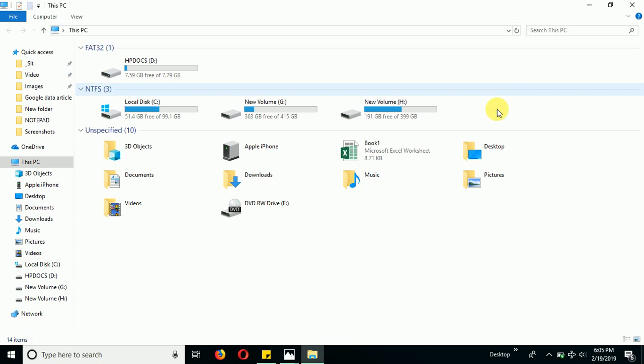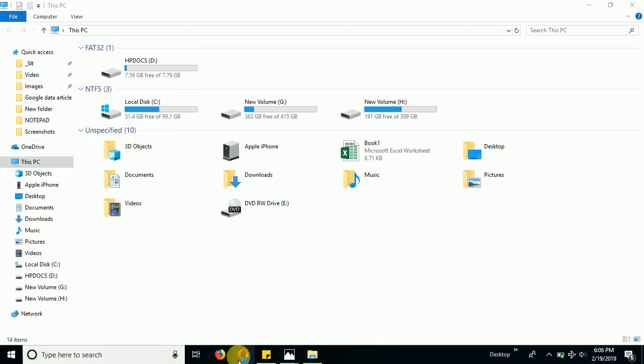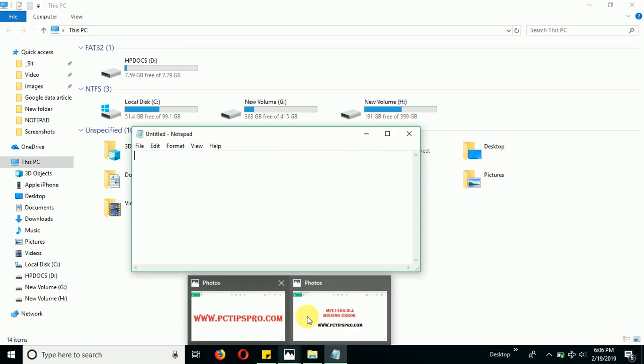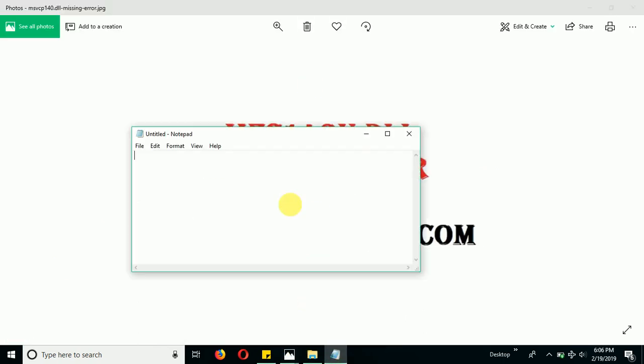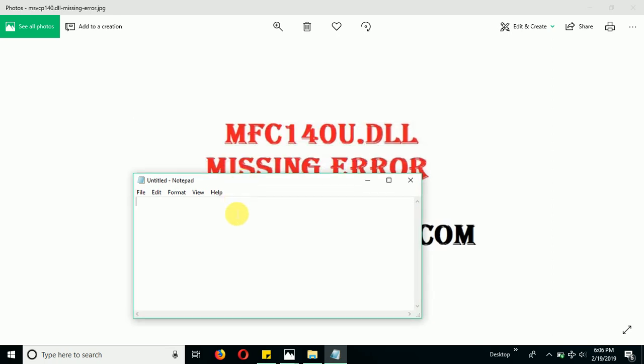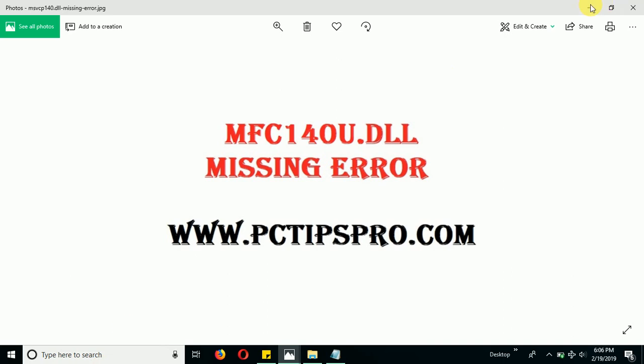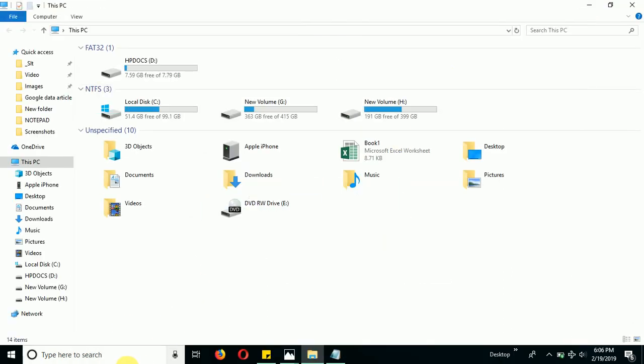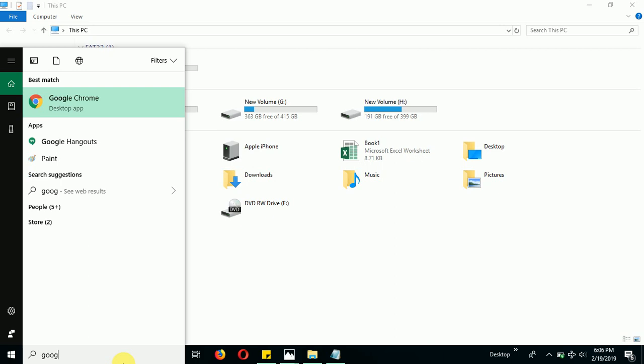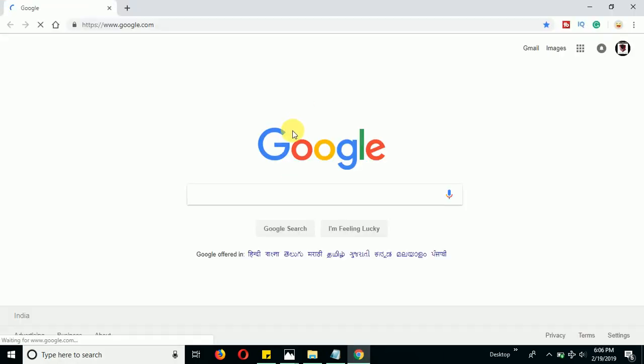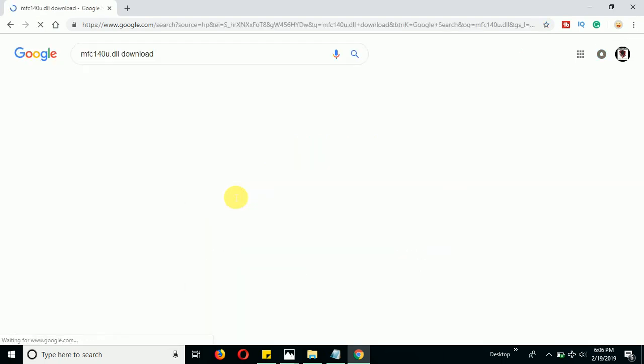After checking that, proceed further and see the DLL file which is missing from your operating system. I'm going to type the name here: mfc140u.dll. Let me copy this and open any particular browser you have, Microsoft Edge, Google Chrome, whatever browser you have, and paste that file name with the word download.